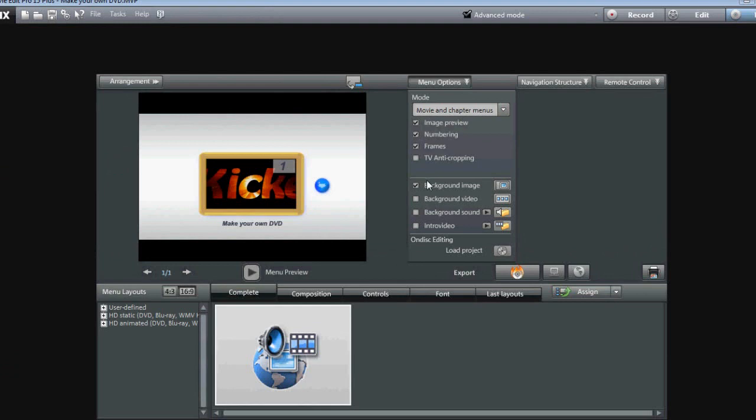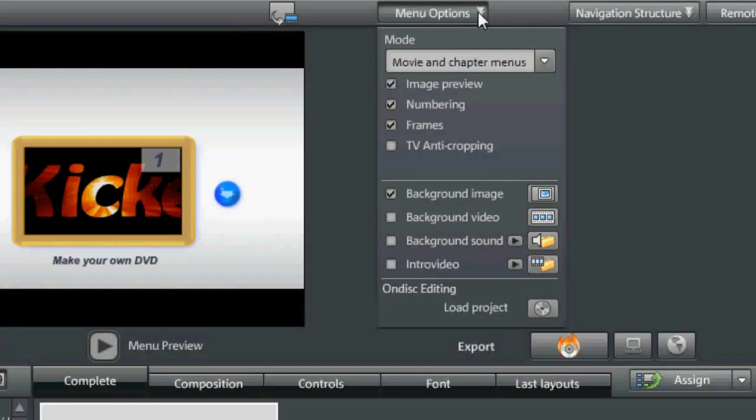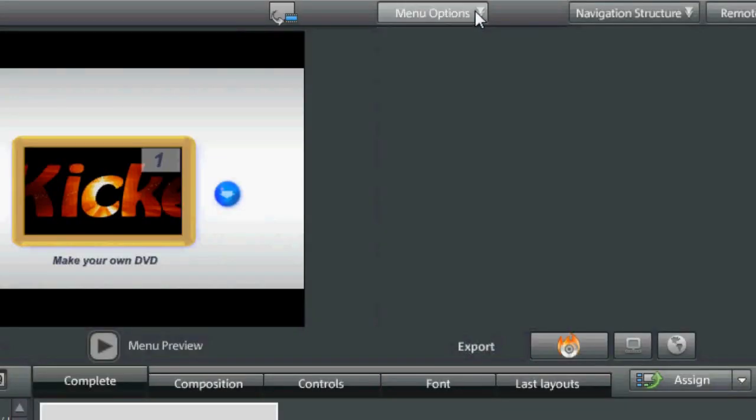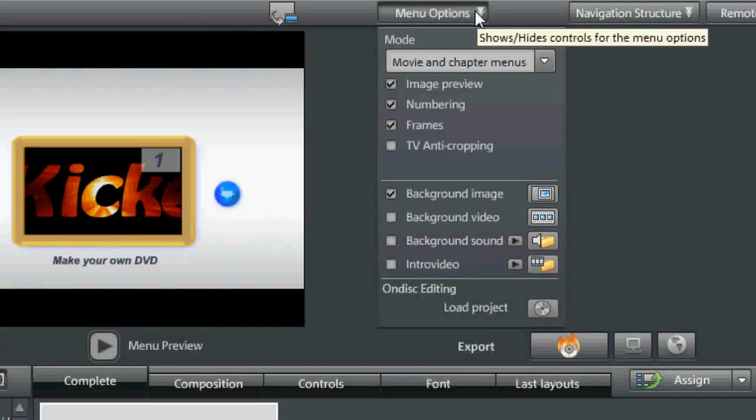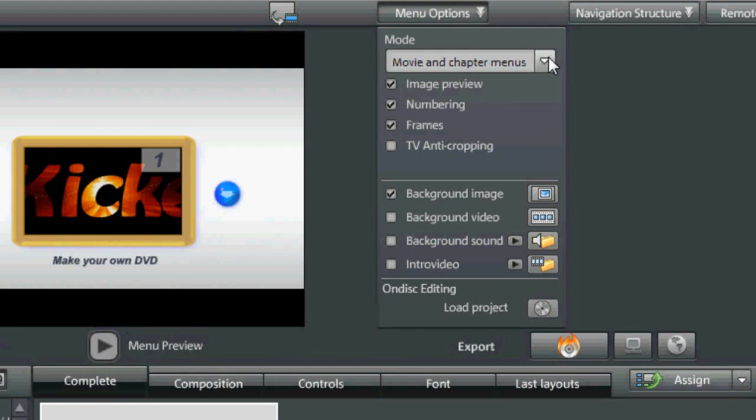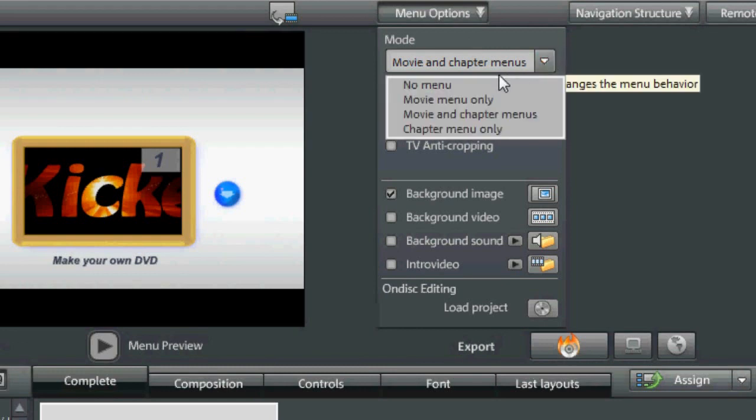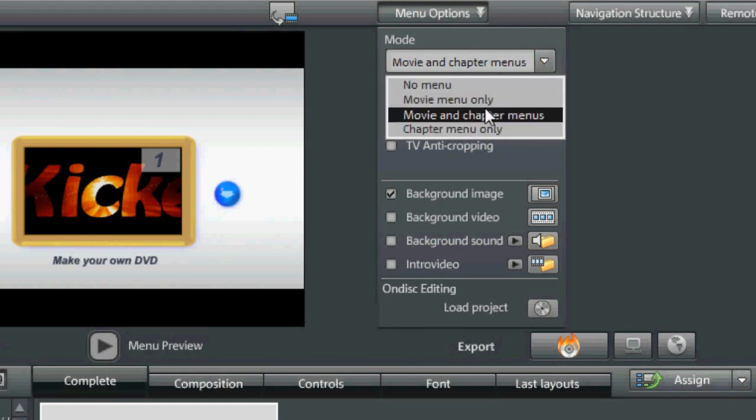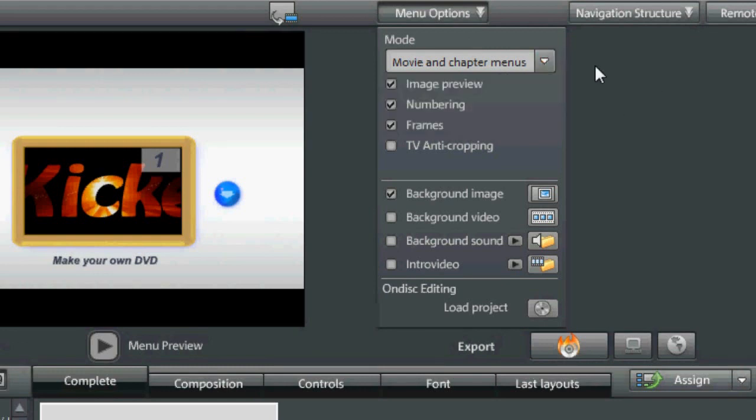Go ahead and we're going to hit Burn and get ready to burn. This is what the interface looks like and this is what your menu control looks like. You can have no menu, you can have movie menu only, or movie and chapter menus. You can choose what you want to put.